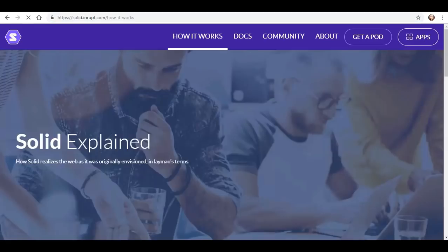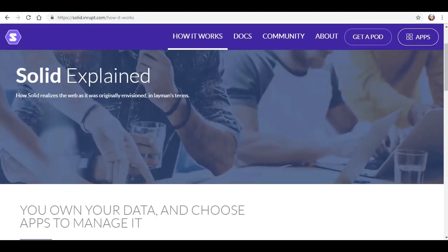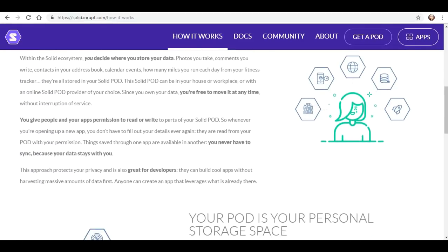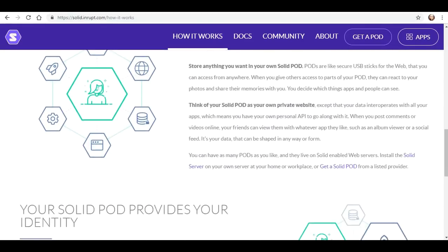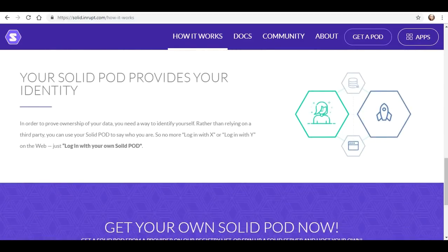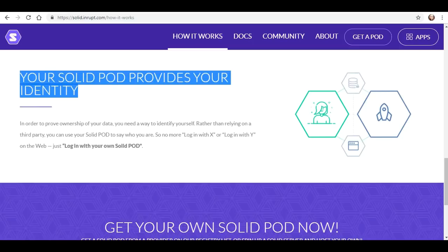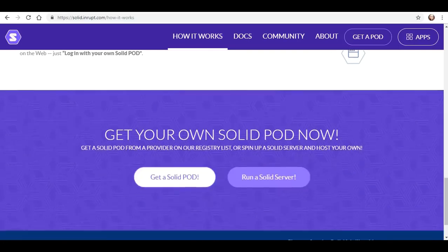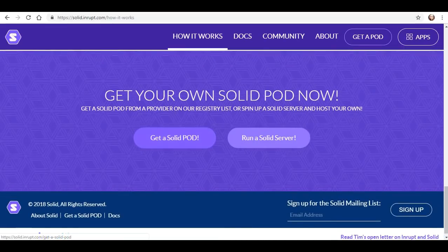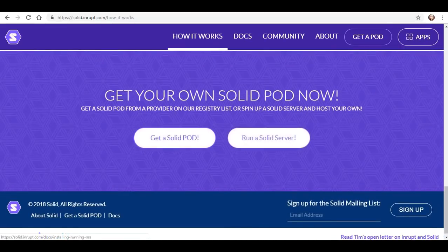If you go here and see how it works, it gives you some basic information — this is your storage space. So basically your solid pod is what provides your identity. Very interesting. So you can either get a solid pod or run a solid server.